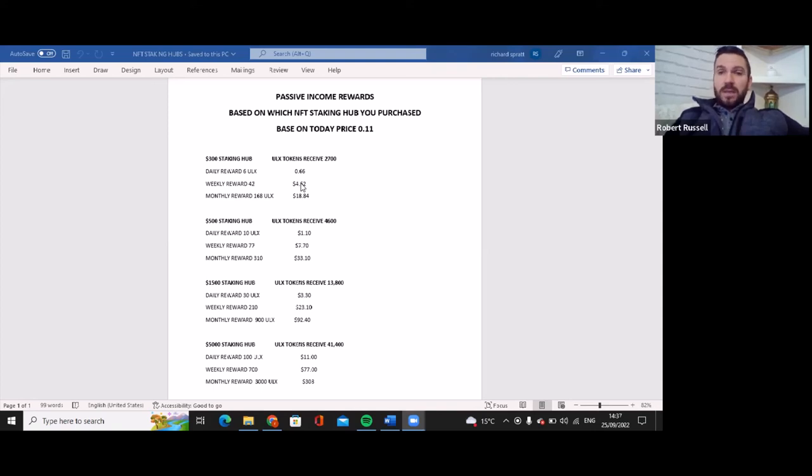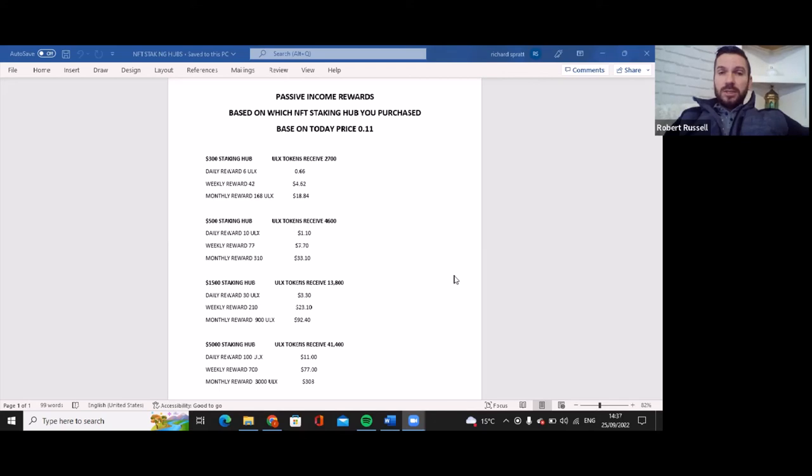So your $300 staking hub will have paid for itself. That's in the first year. You have year two, you've got year three, you have got year four and you've got year five folks. So there's just something to think about. A short video, this is based on today's price of 0.11 cents folks. So there you go, that's just a quick video based on today's price of 0.11 and what the $300 hub will pay you, the $500, the $1,500 and the $5,000 hub. There are a lot larger hubs, I just didn't want to put in too much.